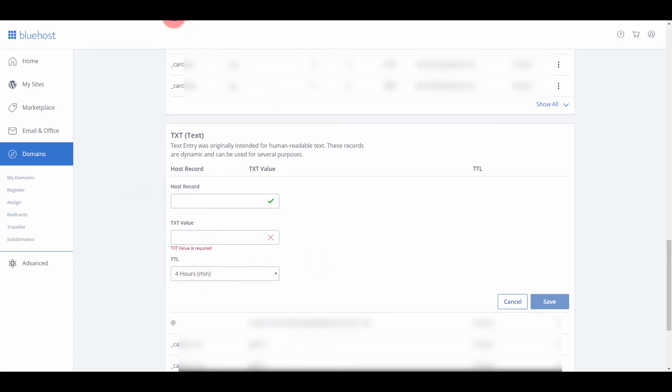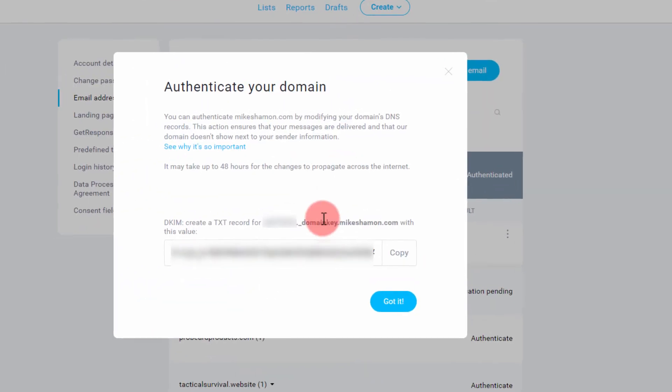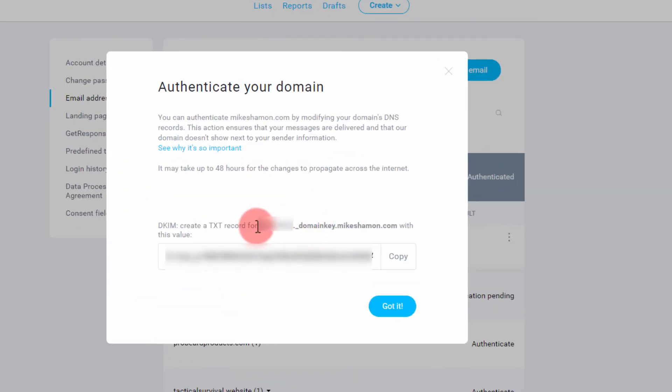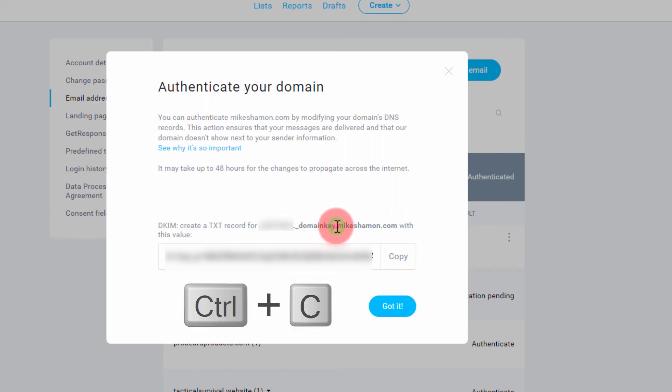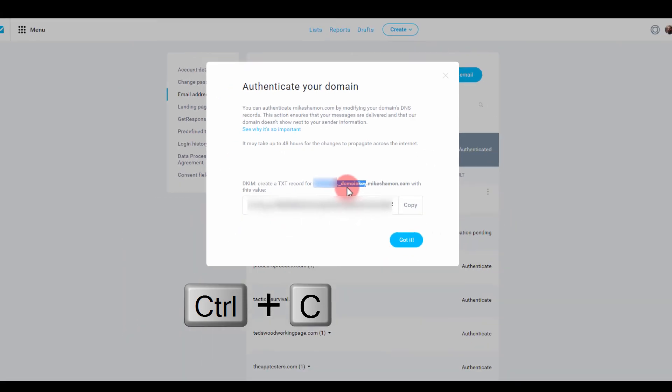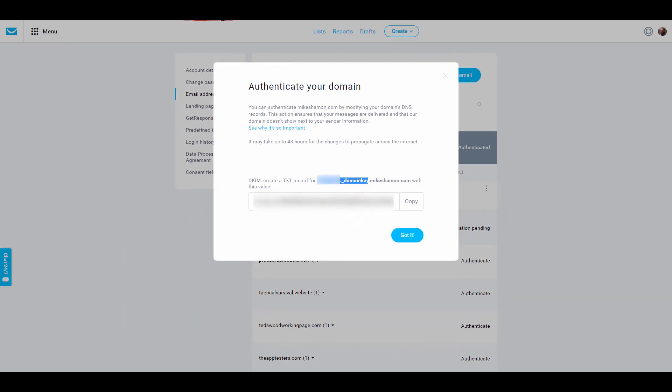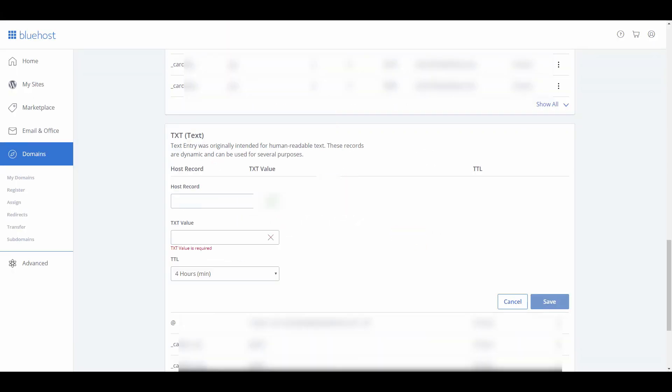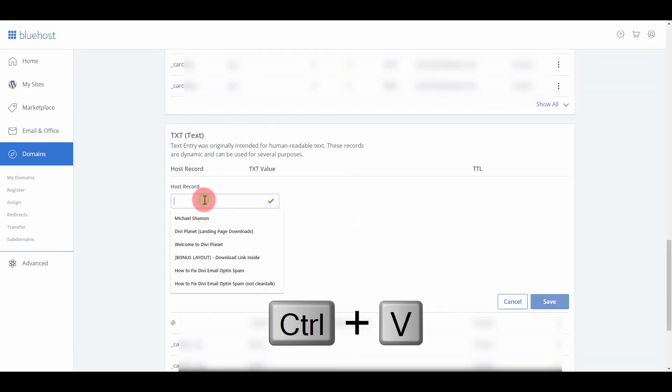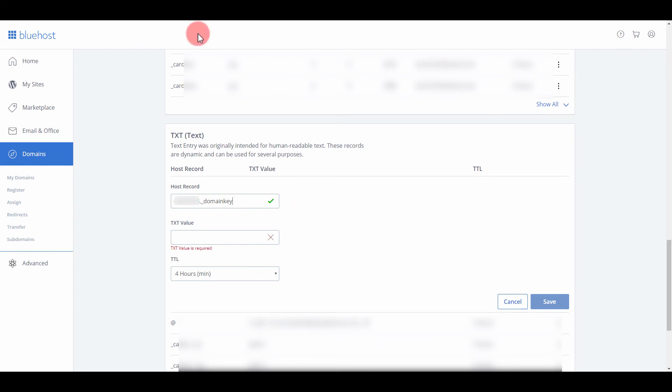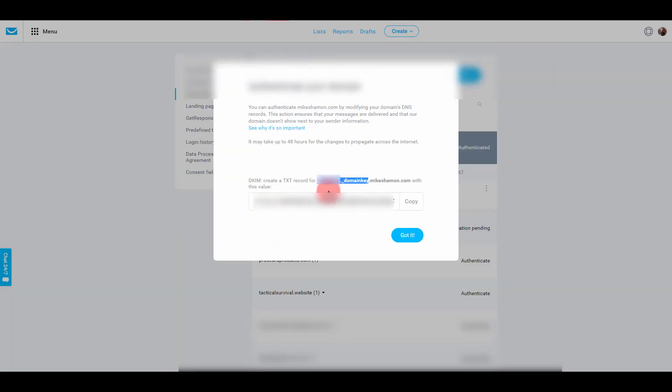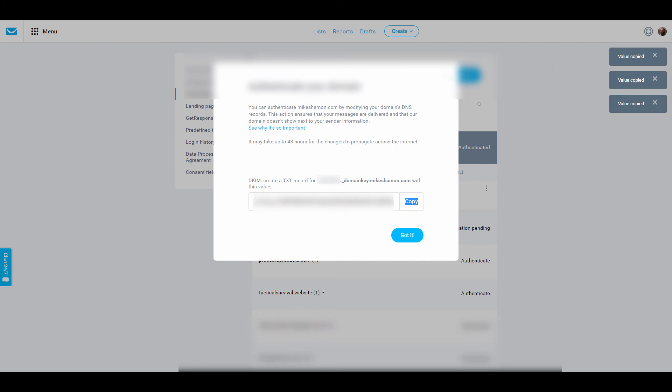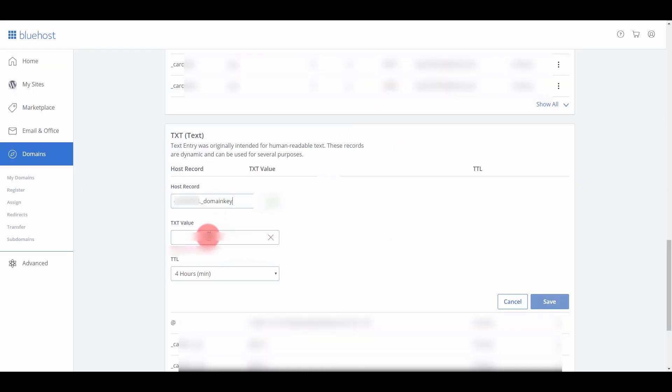For TXT value, you are going to put in this right here, all the way up to domain key. So you go back to host record, and that's where your host record goes. The TXT value is this right here.